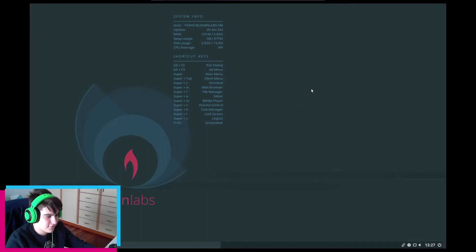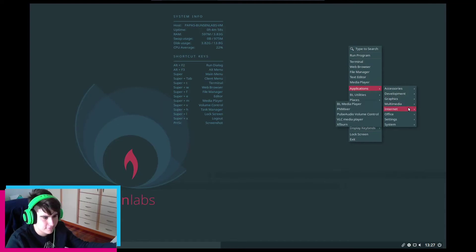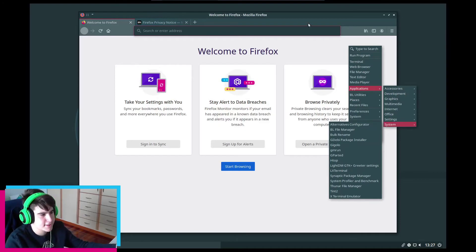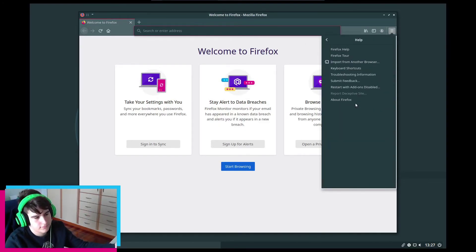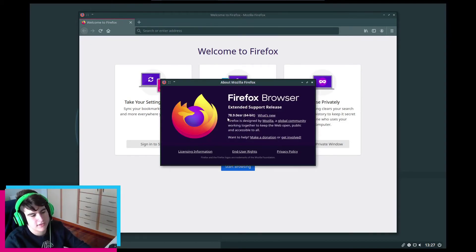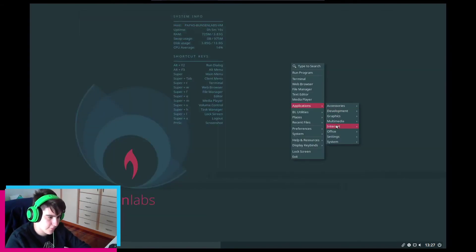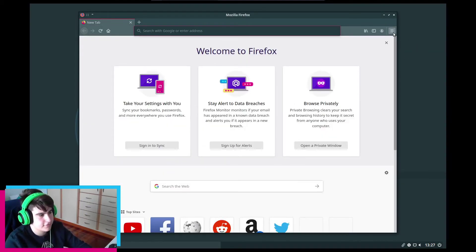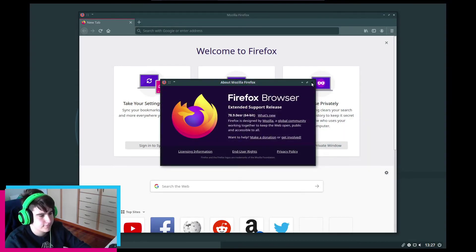What is 'Web Browser' and what is 'XWeb Browser'? It's Firefox — version 78.9 ESR. And XWeb Browser is also Firefox. That's a bit weird honestly.